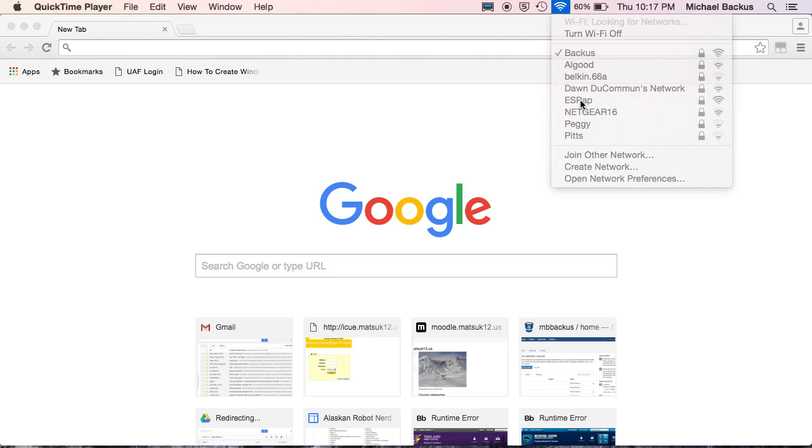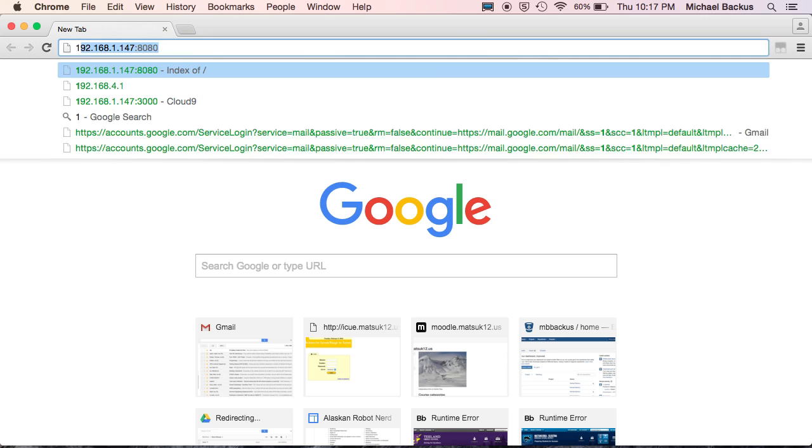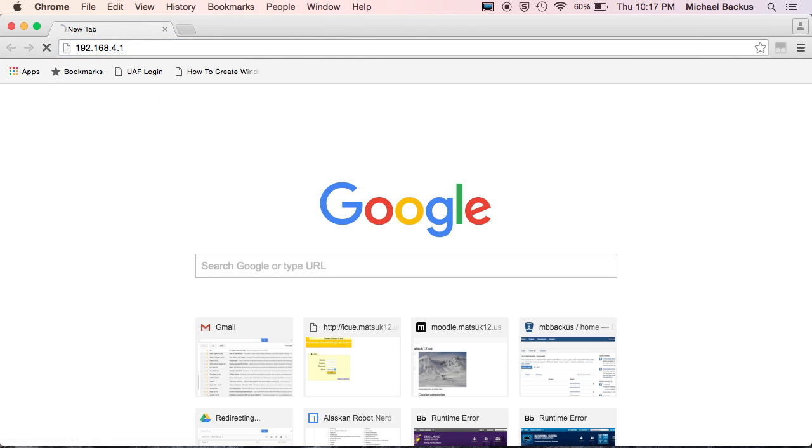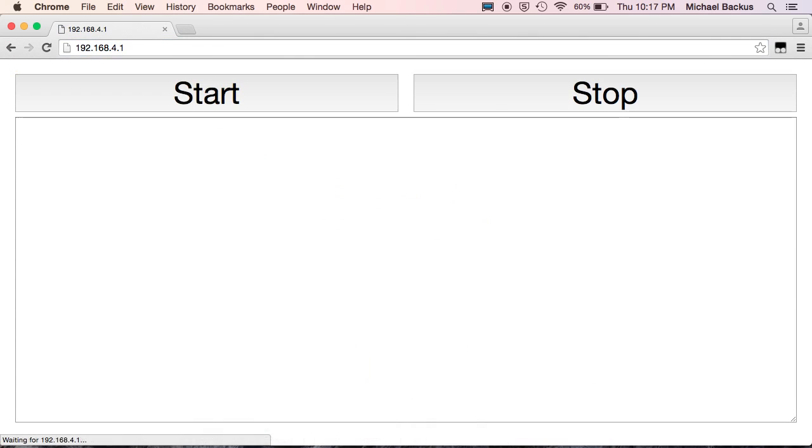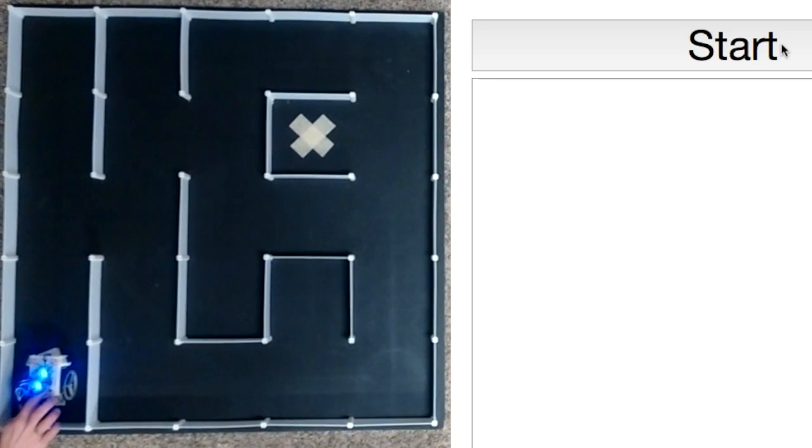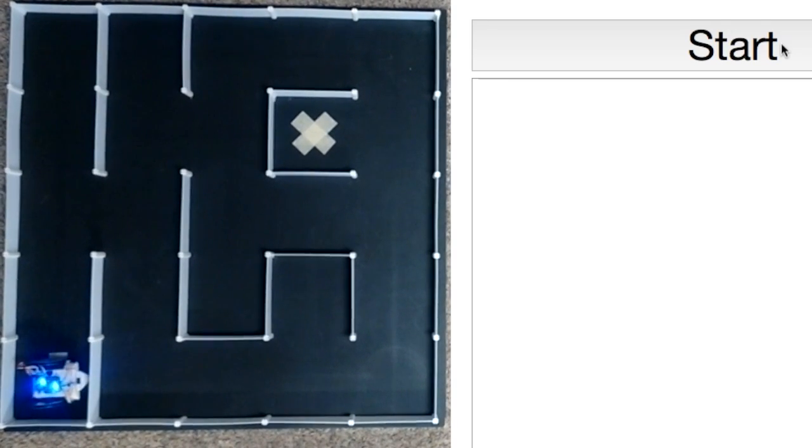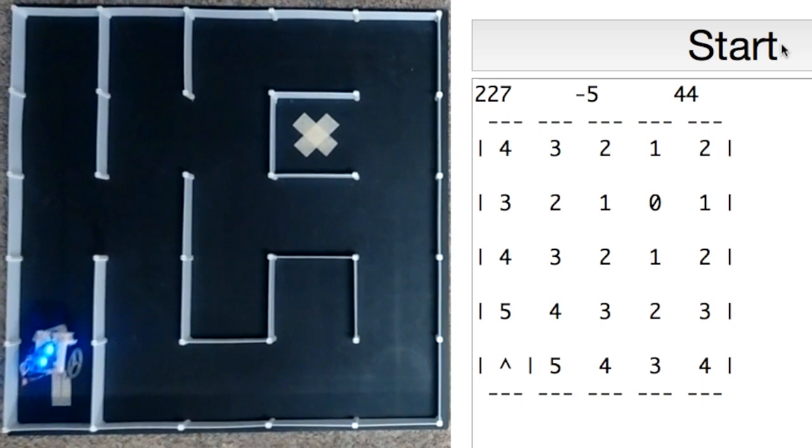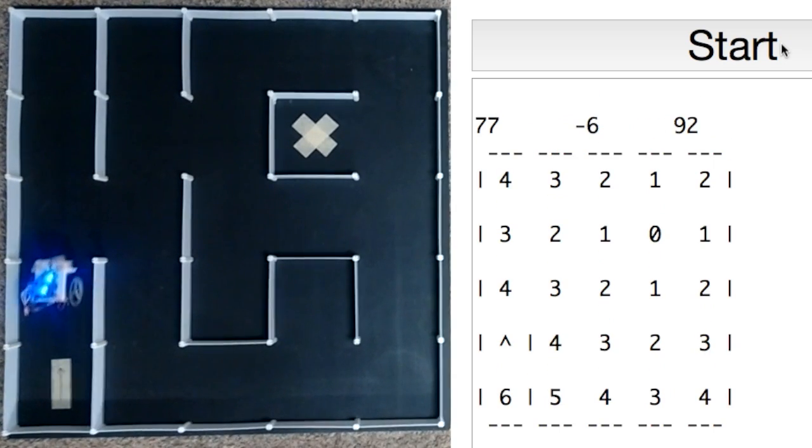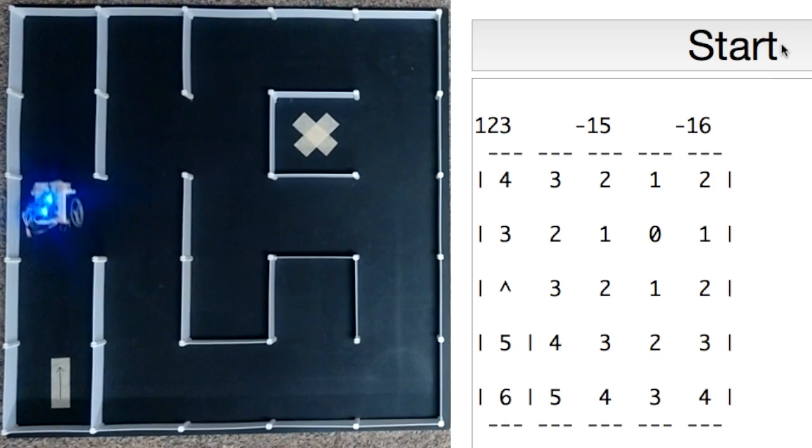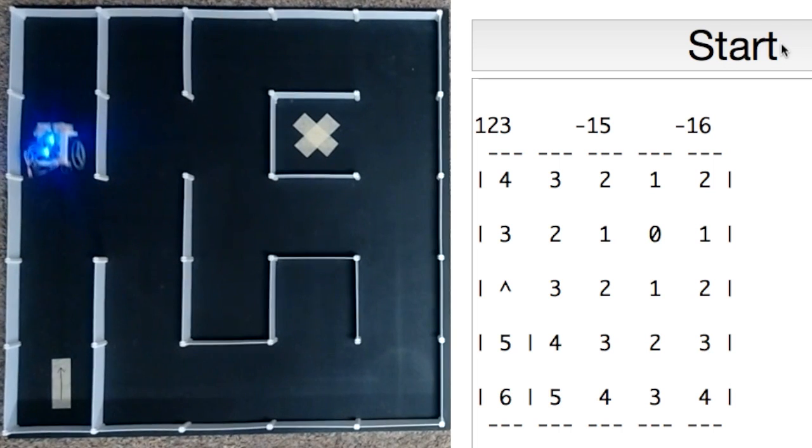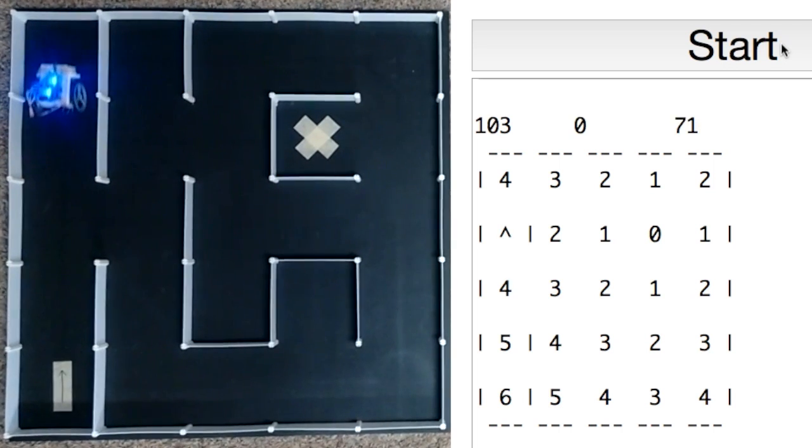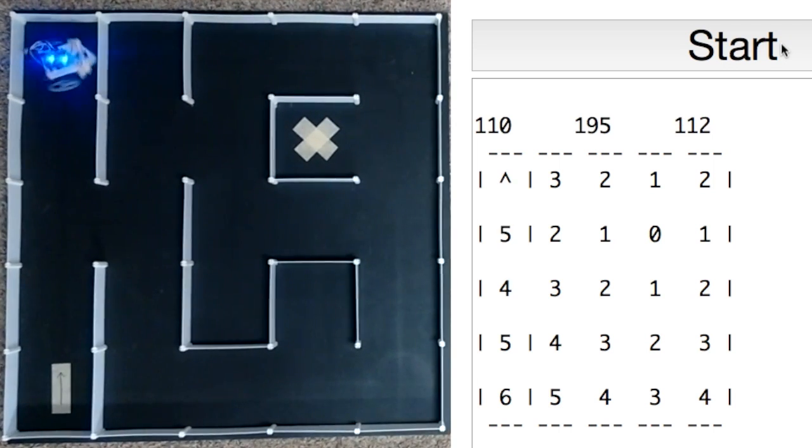By connecting to the access point broadcast by the latest version of my maze-solving mouse, what I call the ESP mouse, and navigating to the web page hosted by its web server, you can wirelessly debug the program you develop when following my YouTube video tutorials using any Wi-Fi enabled device, whether it be Windows, iOS, Blackberry, or whatnot.